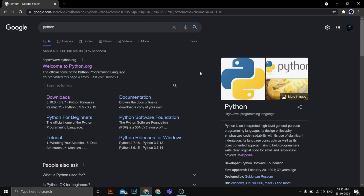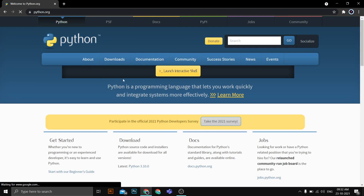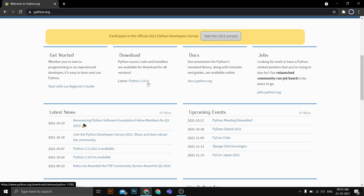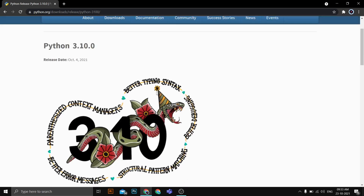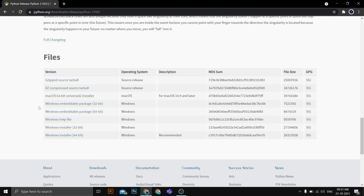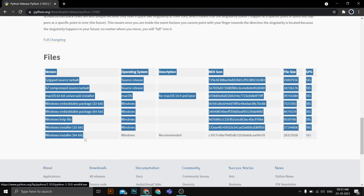To install Python, just search for Python and the first link that appears will be from python.org. Click that link and you can see the download section. The version I want to download is 3.10.0, which is the latest version. Clicking on that takes us to the download page, where we scroll down to see the different file formats for installing Python on Windows.